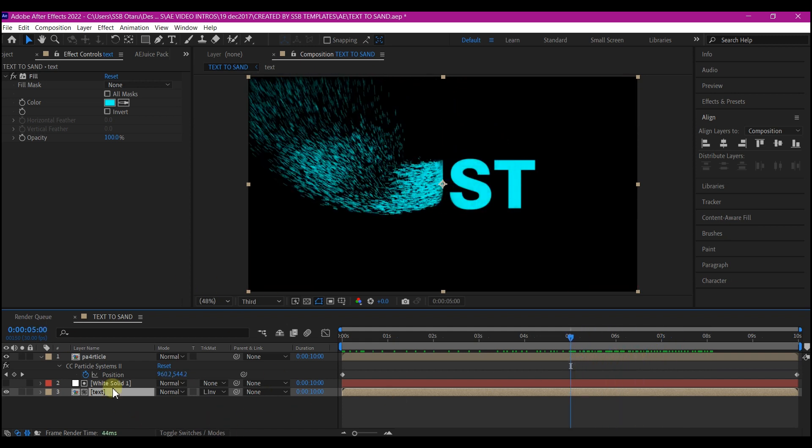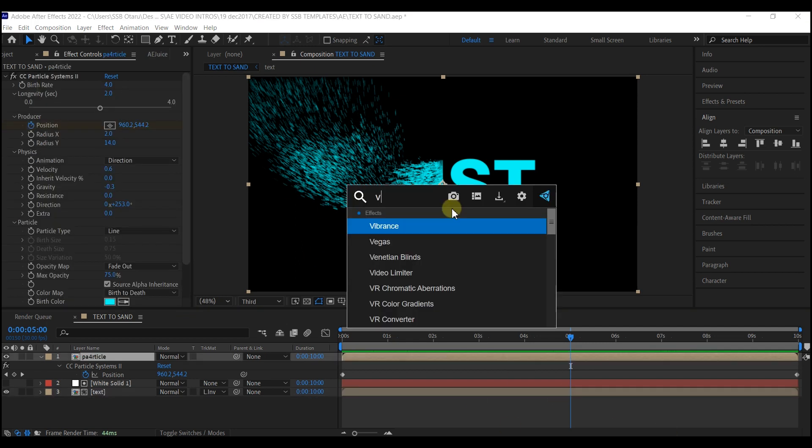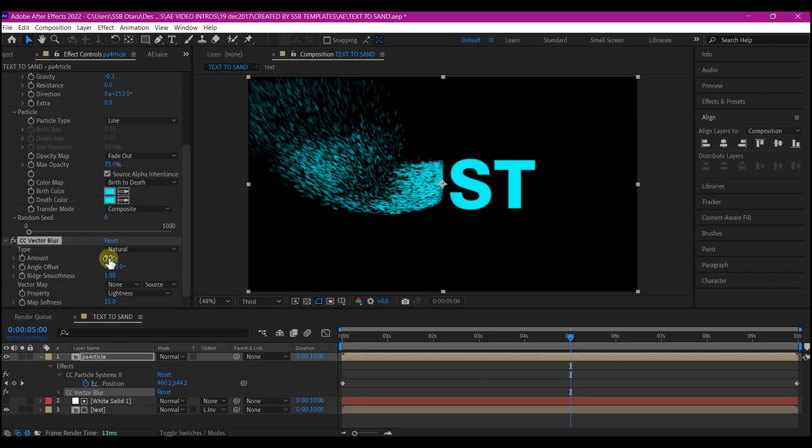But I'm going to show you how to smooth up this. Let's add a CC vector blur to this particular layer. Let's crank out the amount to 120.